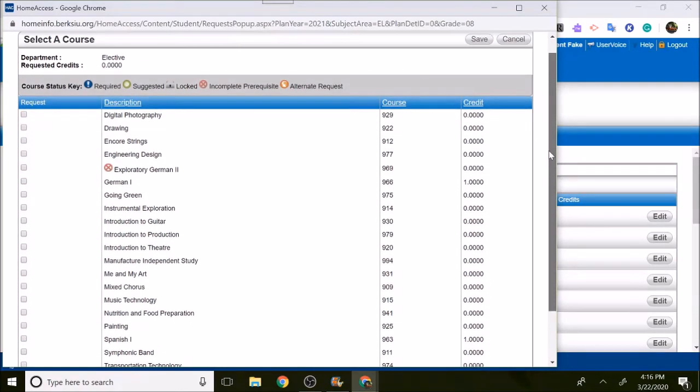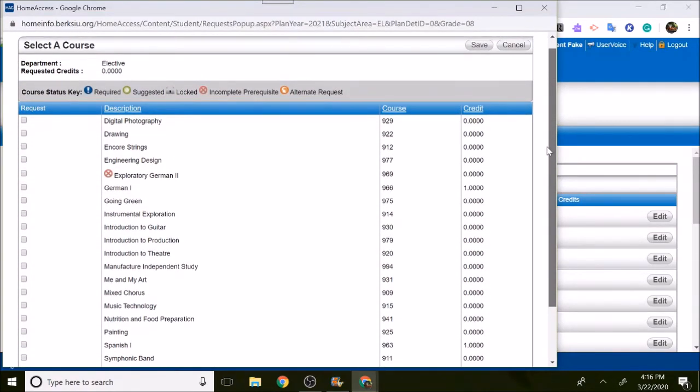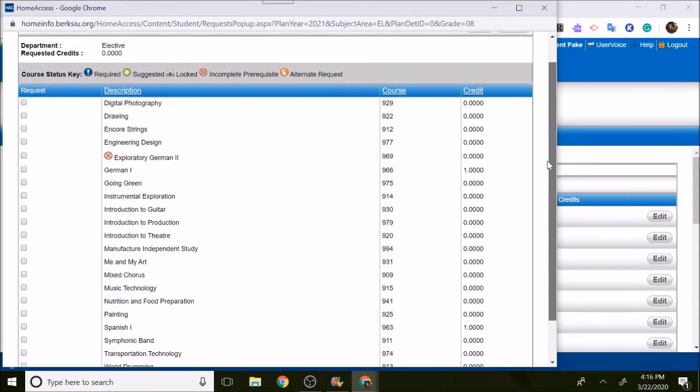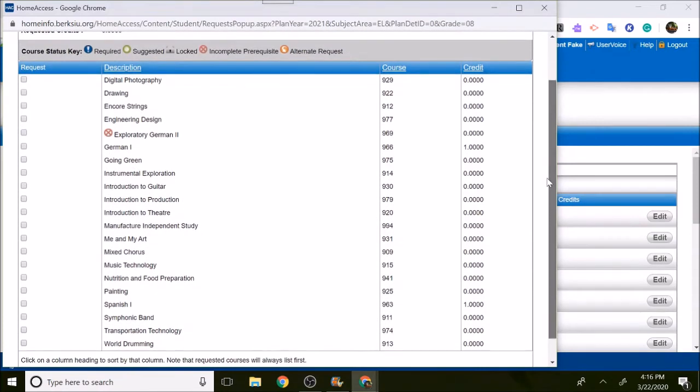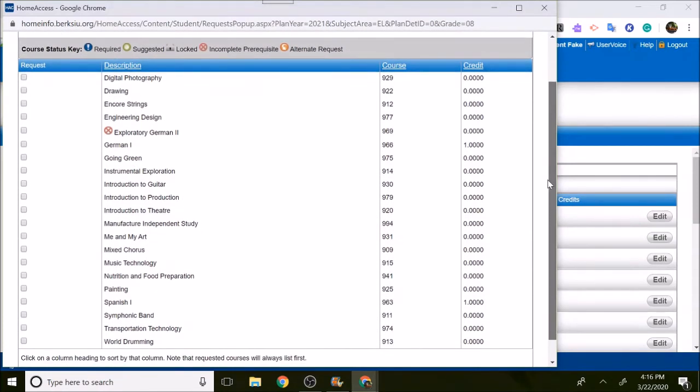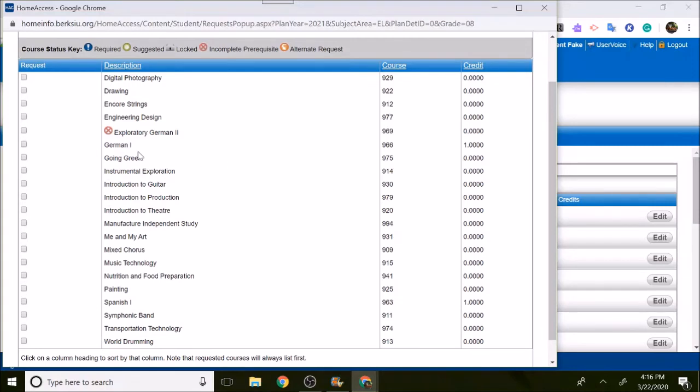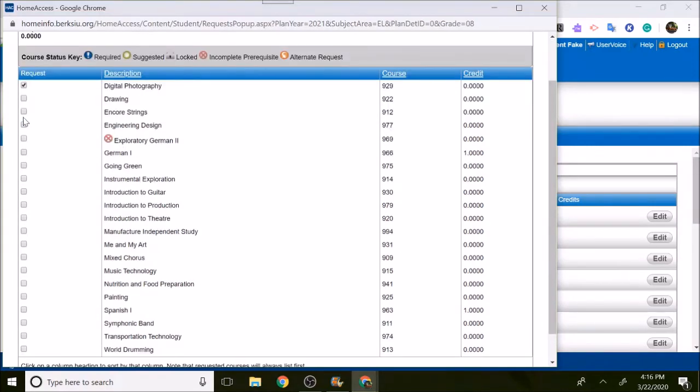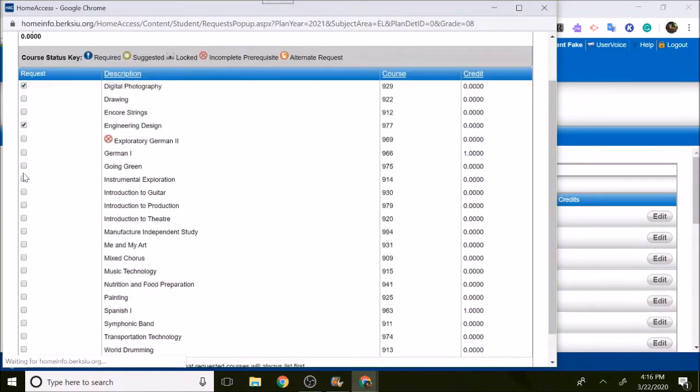The most that you can take is six. Now if you take Band, Chorus, or Orchestra that counts for two. But my suggestion is to put six in because that gives us lots of options to possibly put you in during the school year. If you take chorus, band, or orchestra, you'll definitely get those.